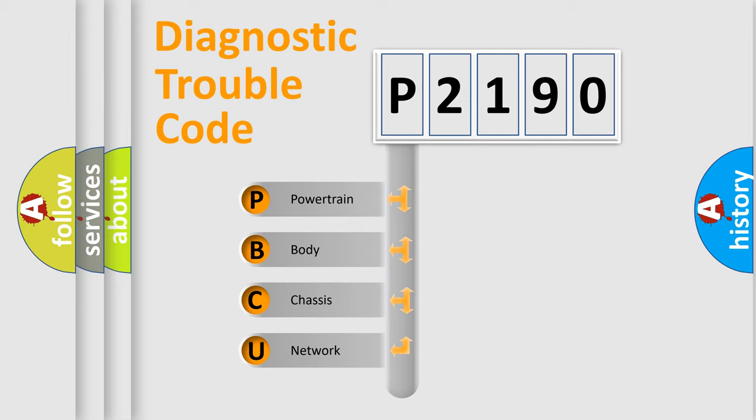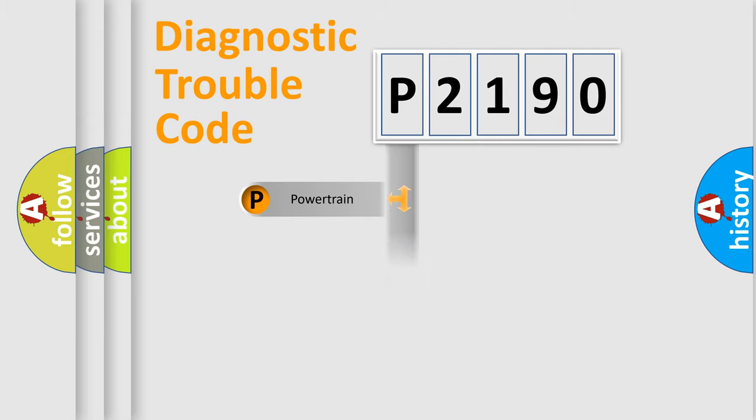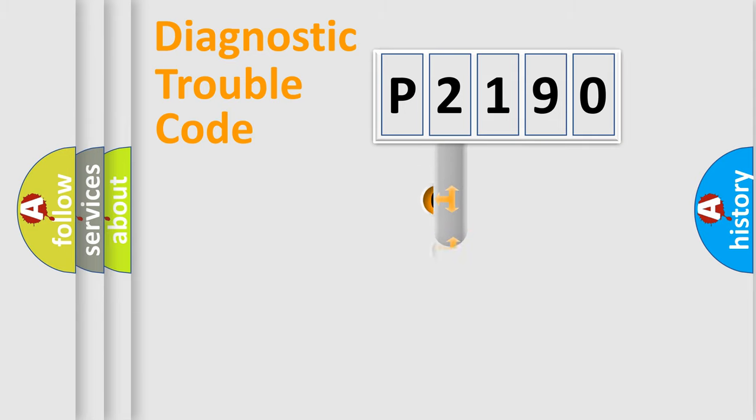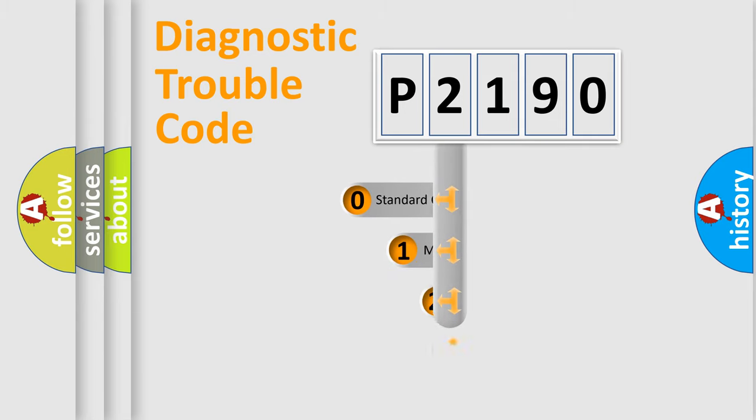We divide the electric system of automobile into four basic units: powertrain, body, chassis, and network. This distribution is defined in the first character code.